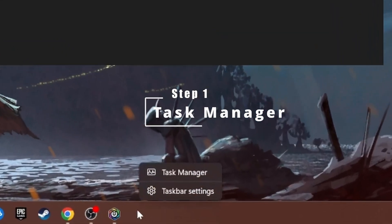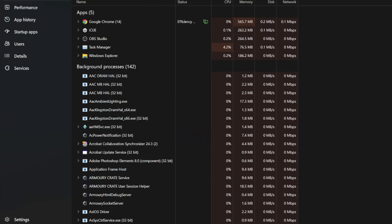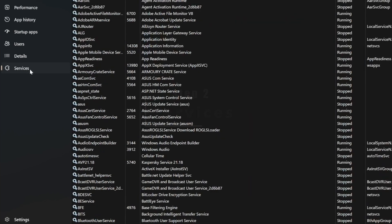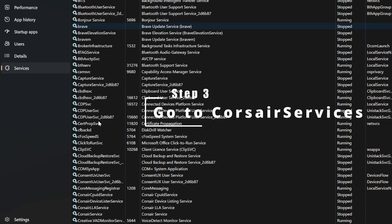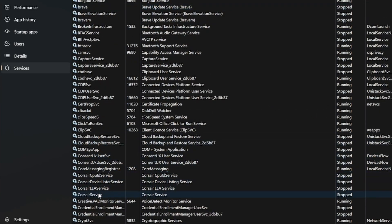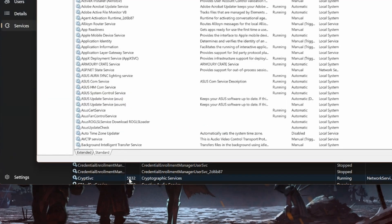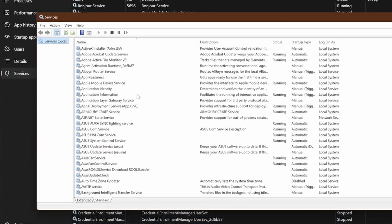First, go into Task Manager and then go to the Services tab. In the Services tab, find Corsair — here it is, Corsair Services. You can see that it's stopped. Right-click and select 'Open Services'.